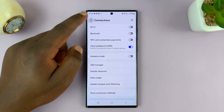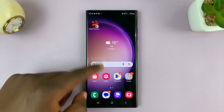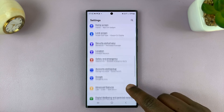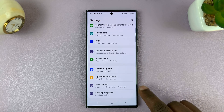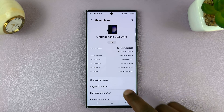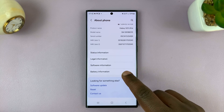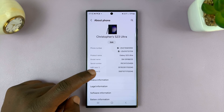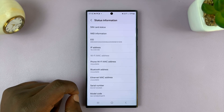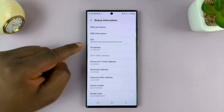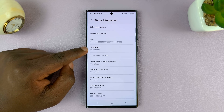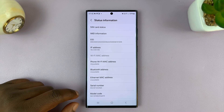So to find your IP address, simply go to Settings, and then on the main settings page, scroll down to About Phone, tap on that, and then scroll down to Status Information, tap on that, and you should see your IP address there. That's the IP address you're using when you're on mobile data.